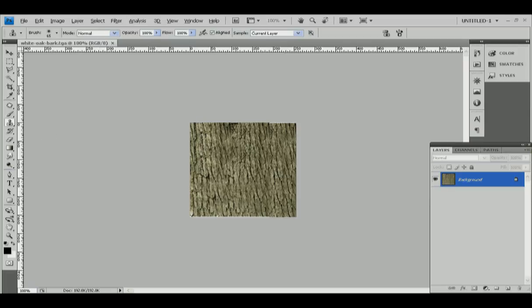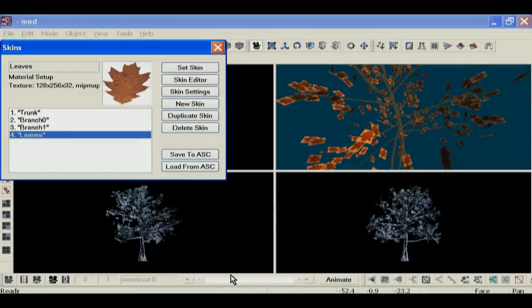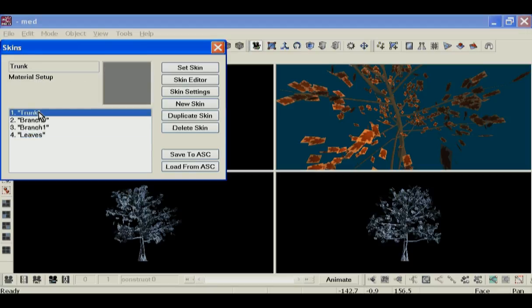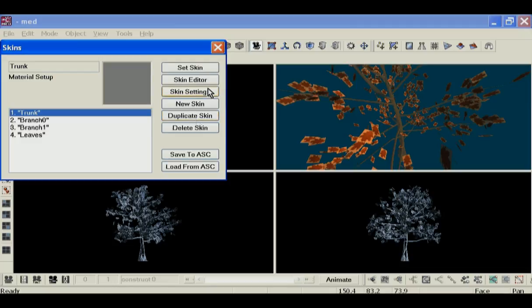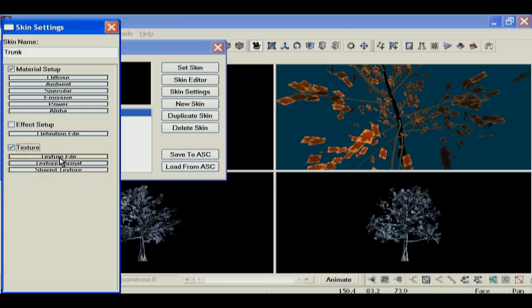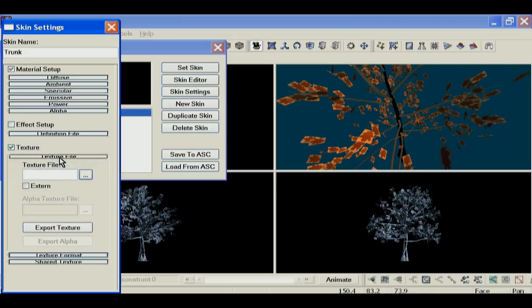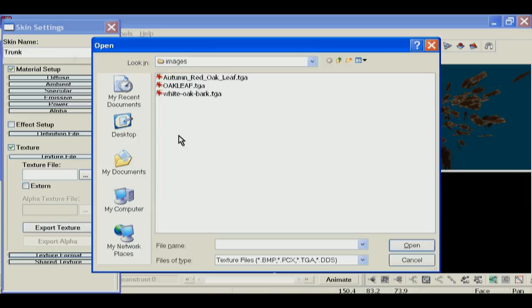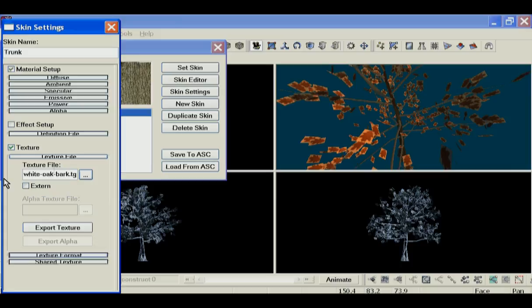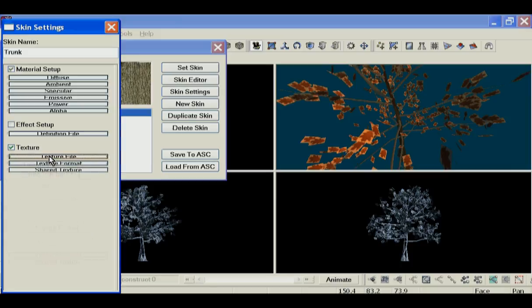Okay, problem over. So switching back to MED, check the skin settings for this. We click the texture on, and in the texture file we choose our bark texture.